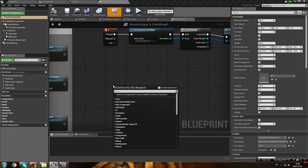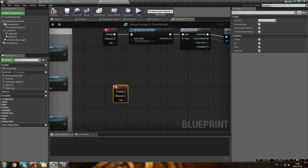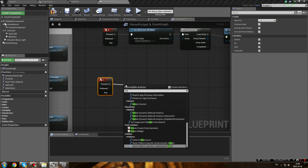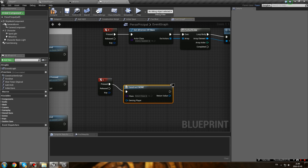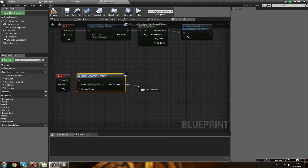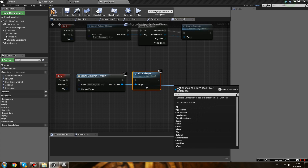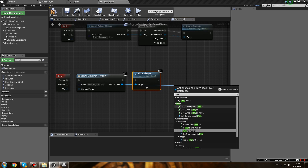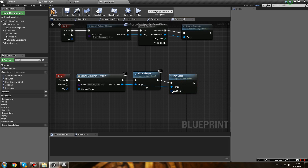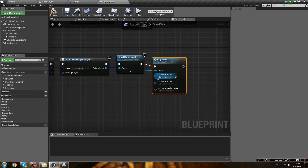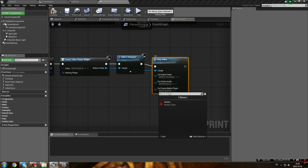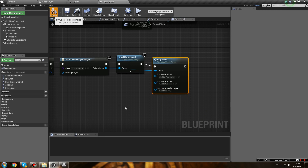Now we actually have to create the widget, so go into your character blueprint and make an event - when you press a button or enter a zone - to create your widget. Create a Video Player widget, Add to Viewport, then call your Custom Event 'Play Video'. You'll have the three parts: video, audio, and media player, so select your assets for each part. That's all set up.